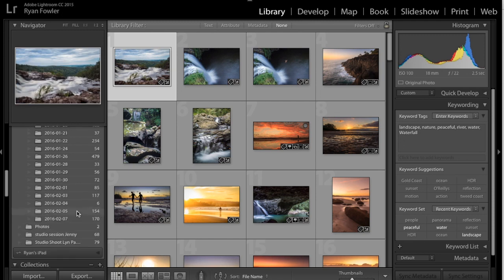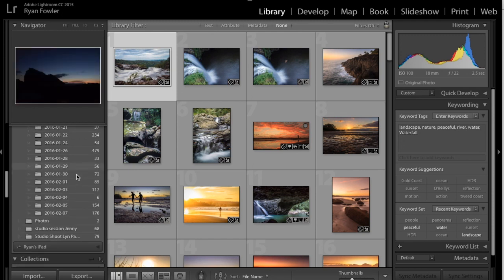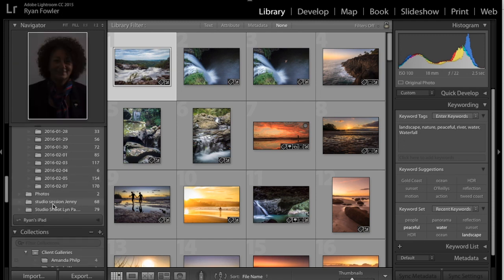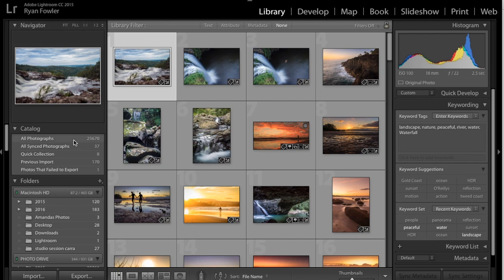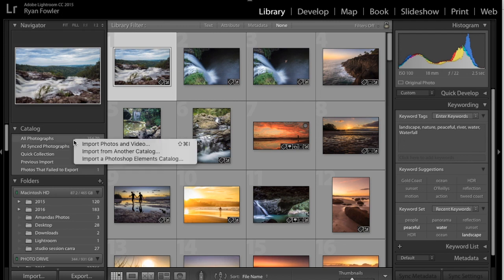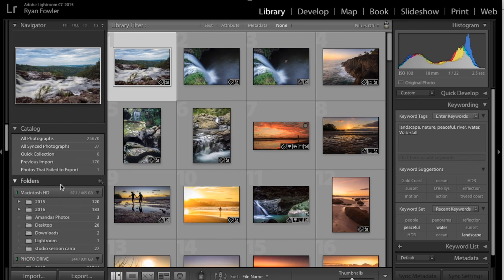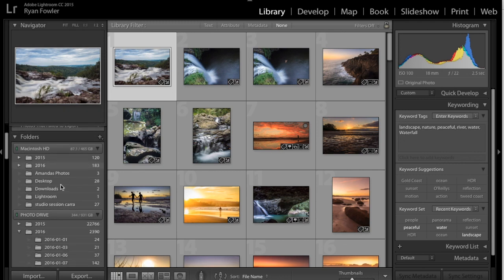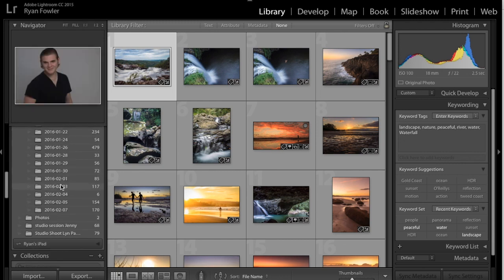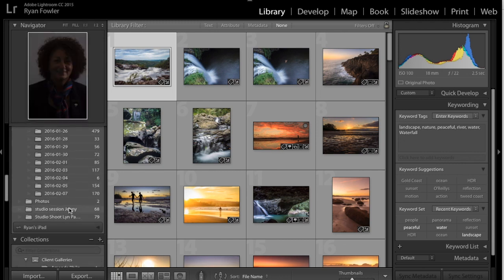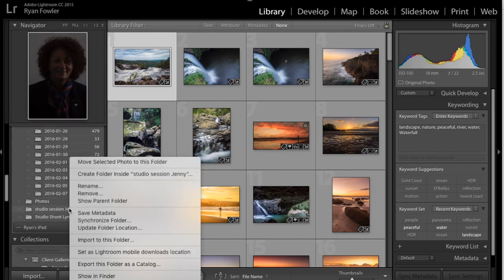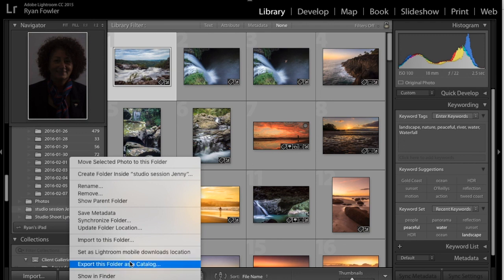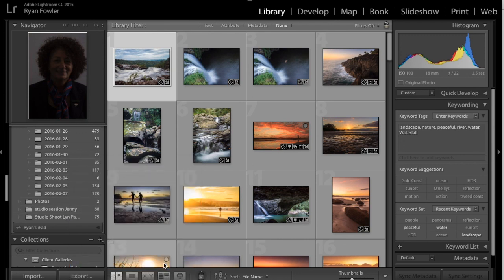So here, for example, what you want to do is you want to go to the collection name. You can't go up to All Photographs and do it this way, because it doesn't work that way. But if I go down here to this one, I'll right-click, and what I want to do is export this folder as a catalogue.